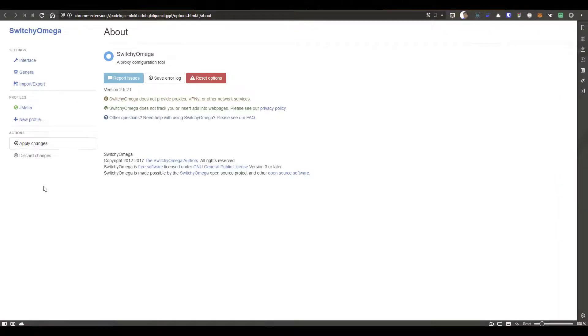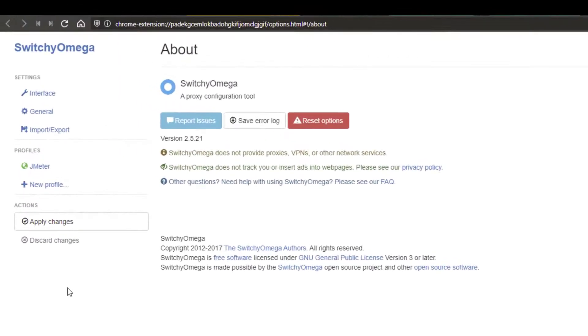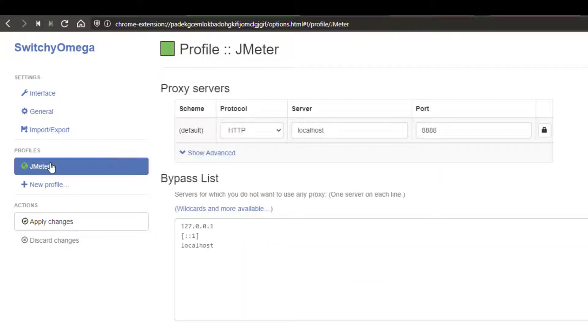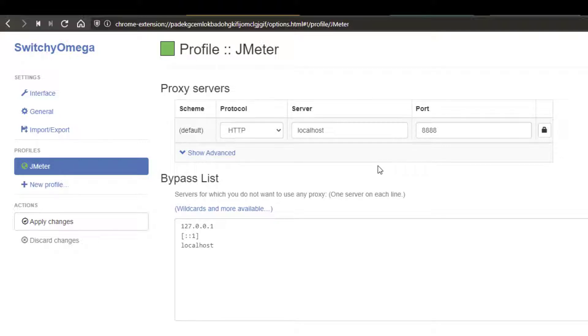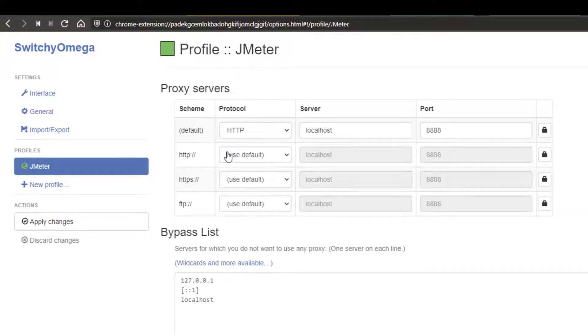So on the left side, you can configure the profile. Here I have created one profile for JMeter. By default, JMeter listens to proxy 8888. And here I have configured the protocol HTTP, server is localhost, and the port number is 8888.